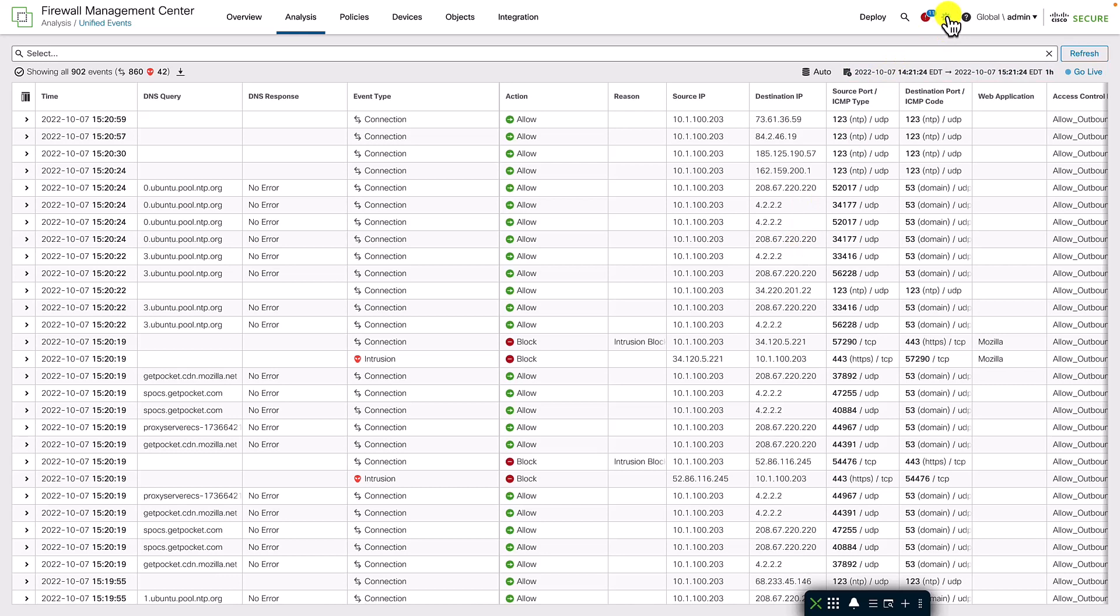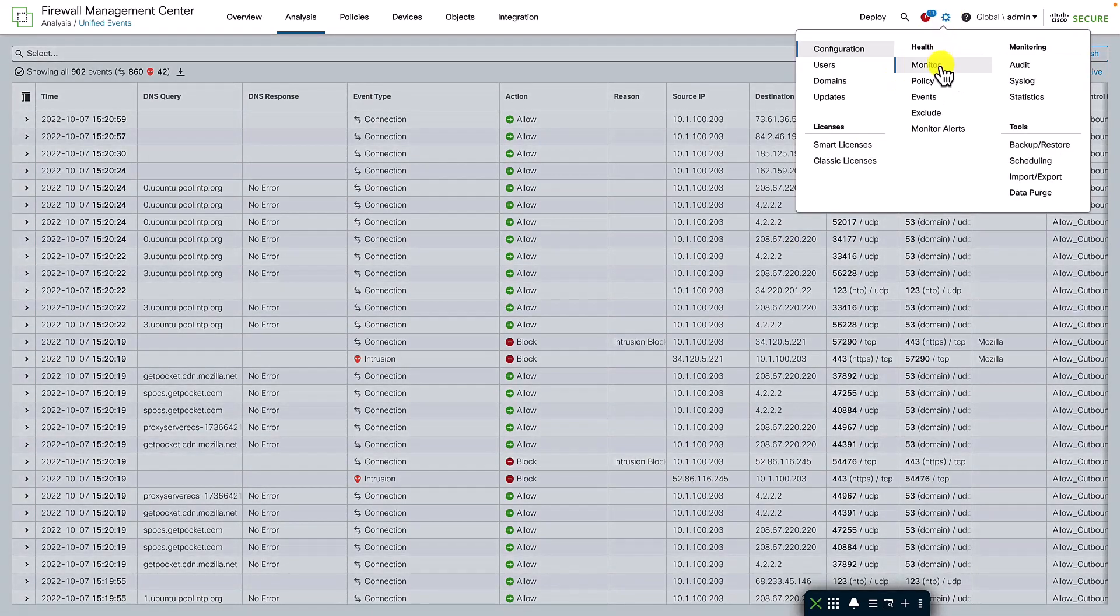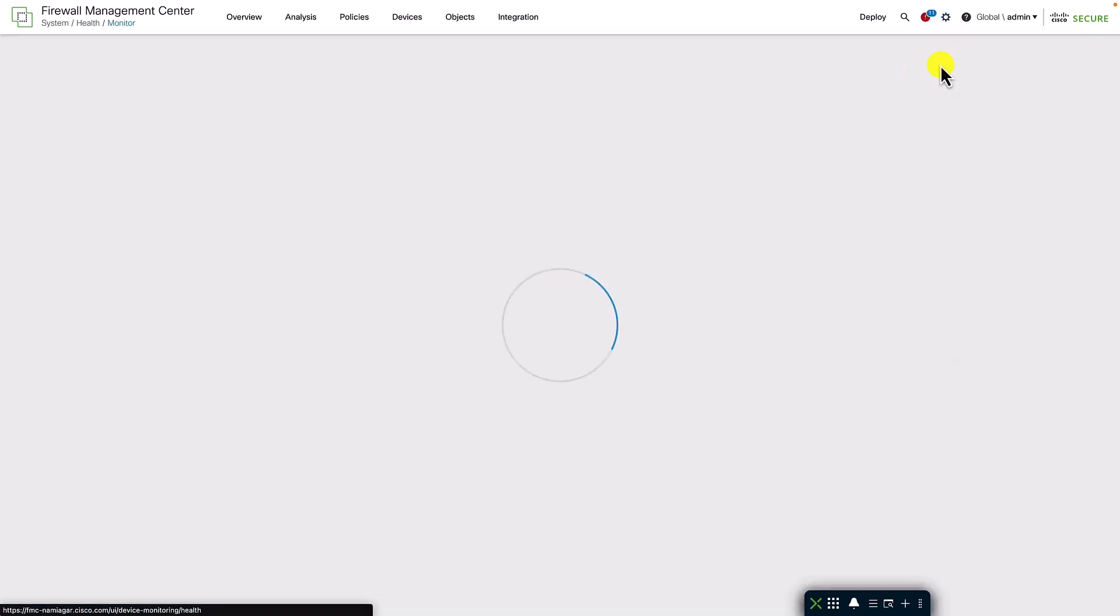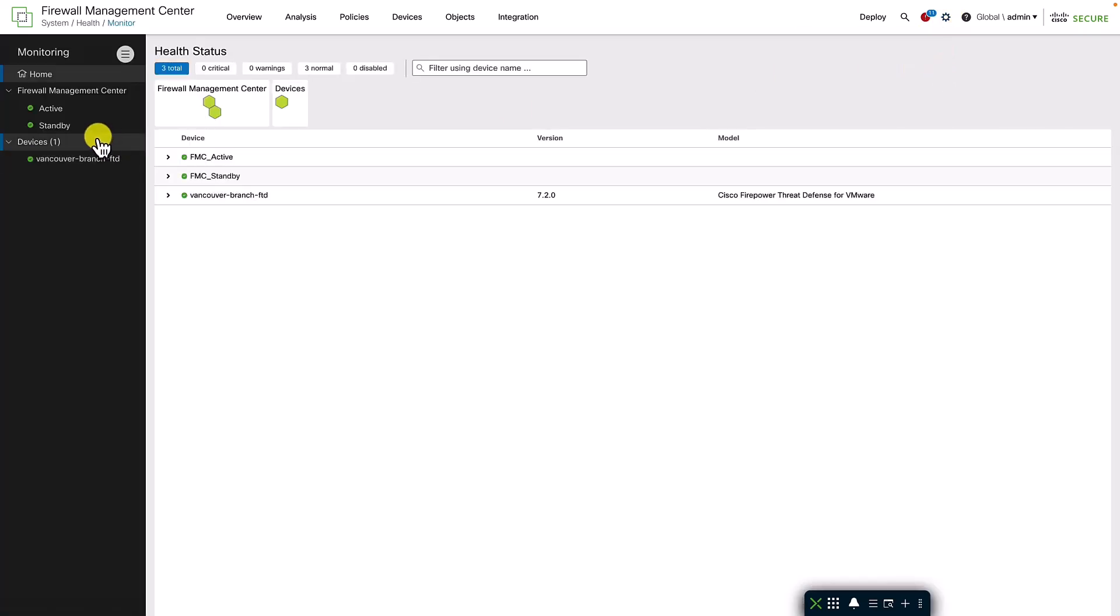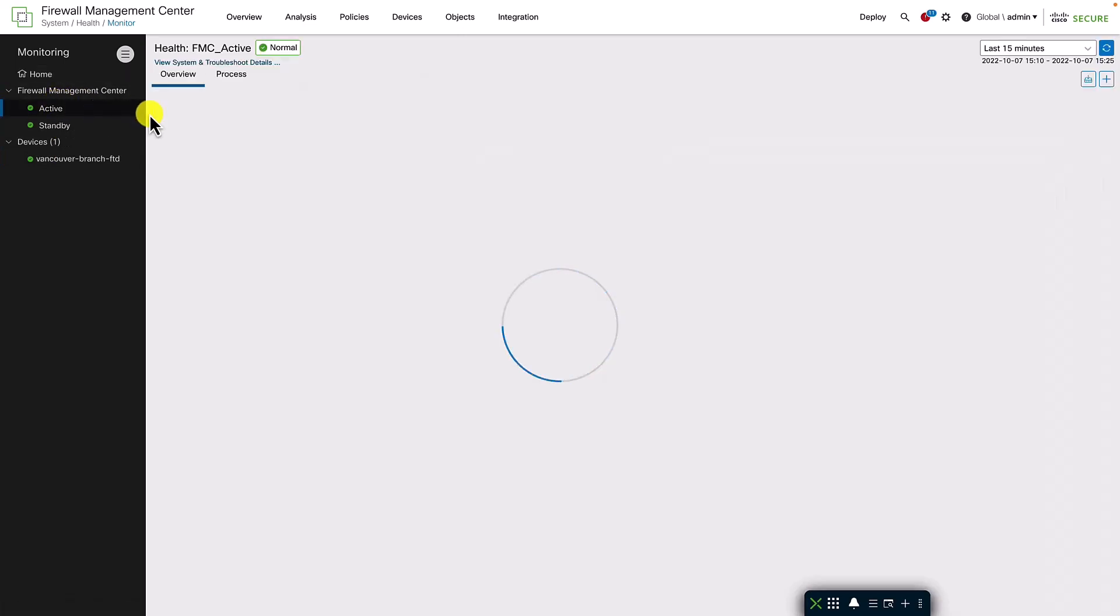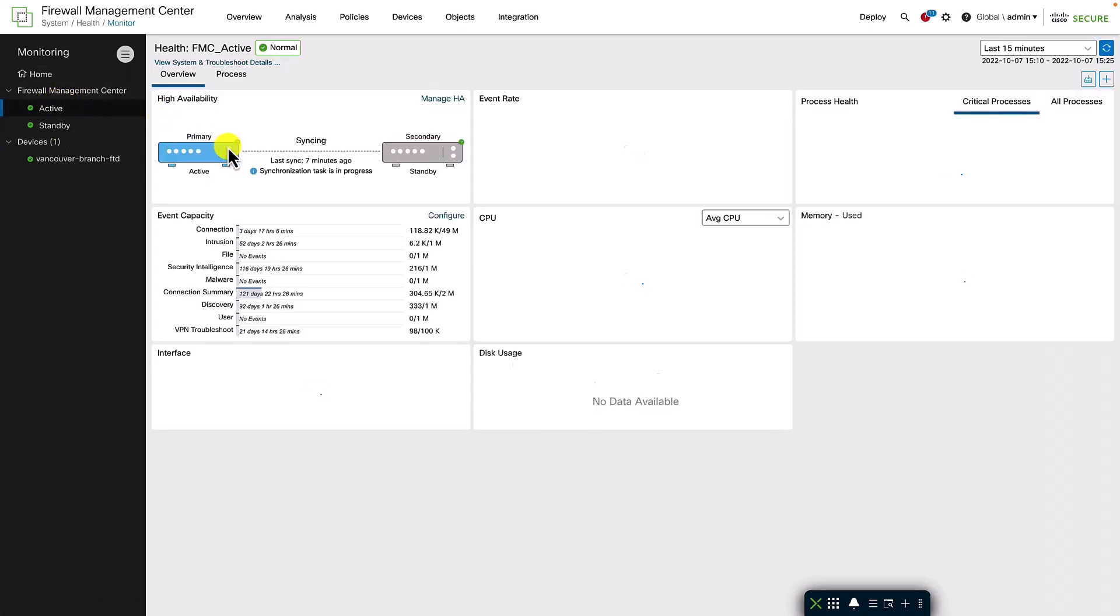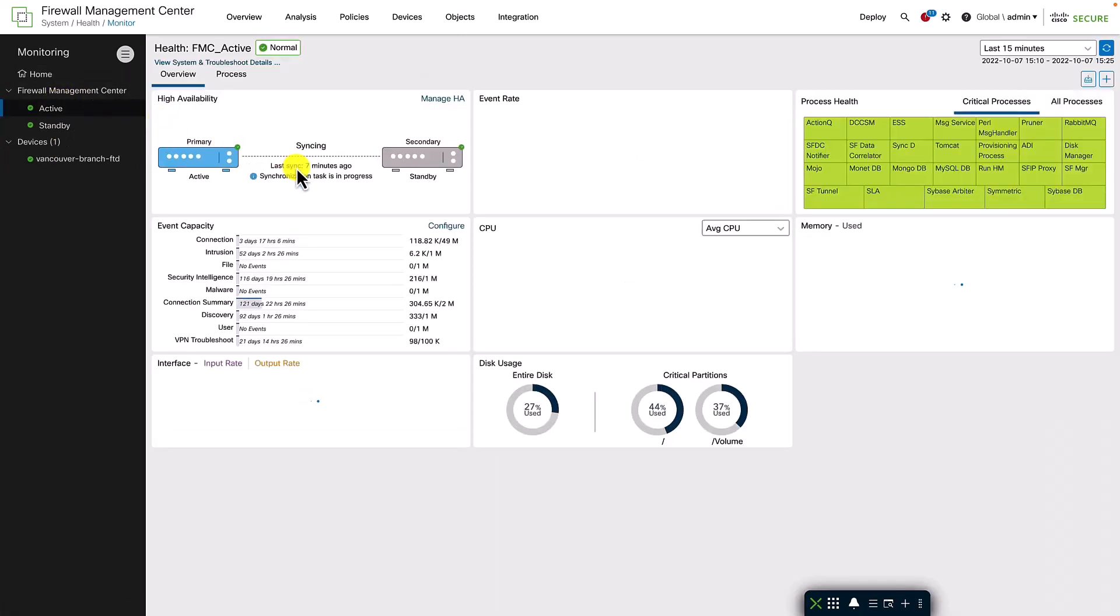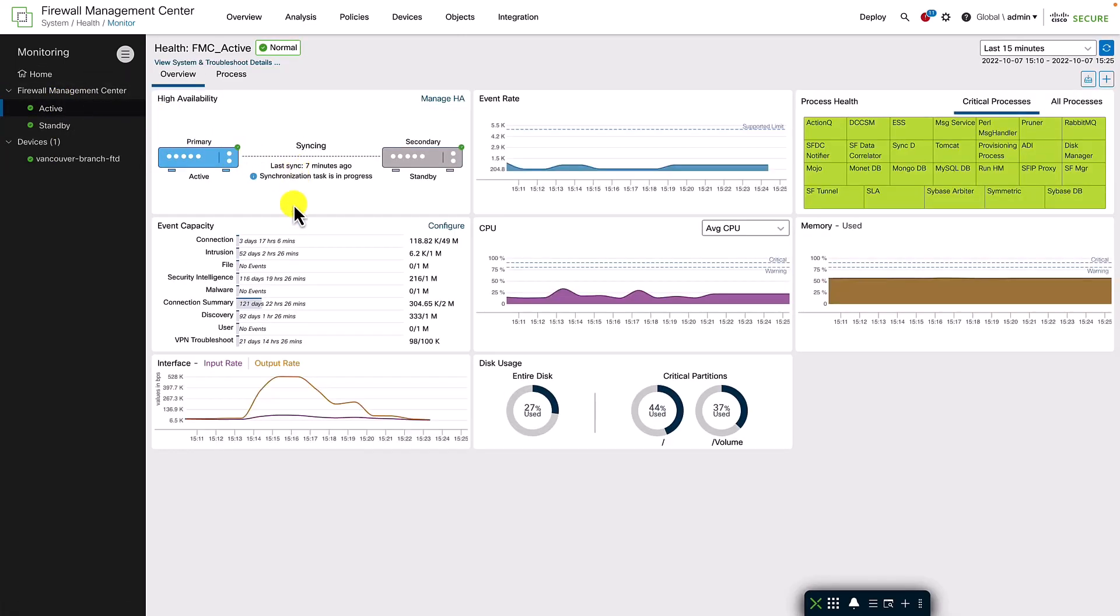The FMC health dashboard provides us with additional statistics about the event storage and rates on the FMC. Here you can see that the FMC is deployed in an HA pair and the active FMC health page shows the event capacity based on different event types and the event rate for those event types.